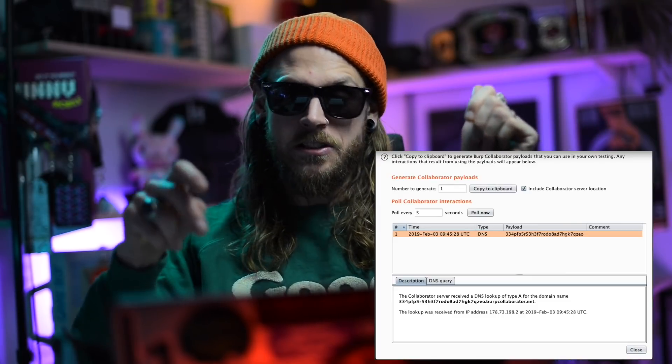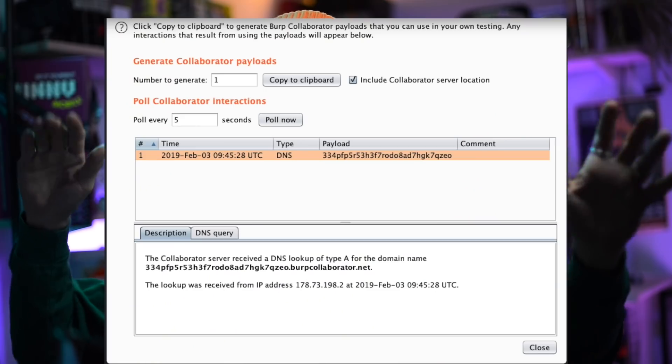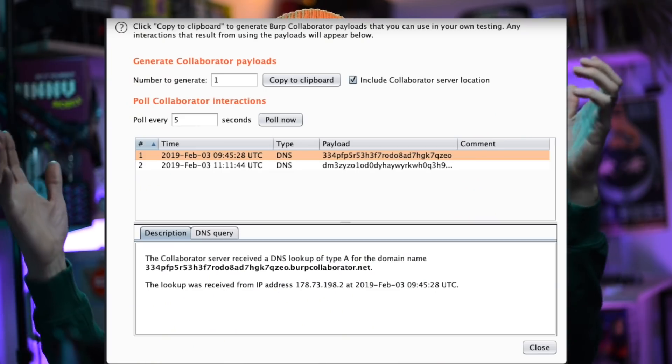So I modified my PDF request with the newest shared URL and sent it off. Waited a few seconds, refreshed, and boom — there it was. I had successfully pulled in the second part of the payload.